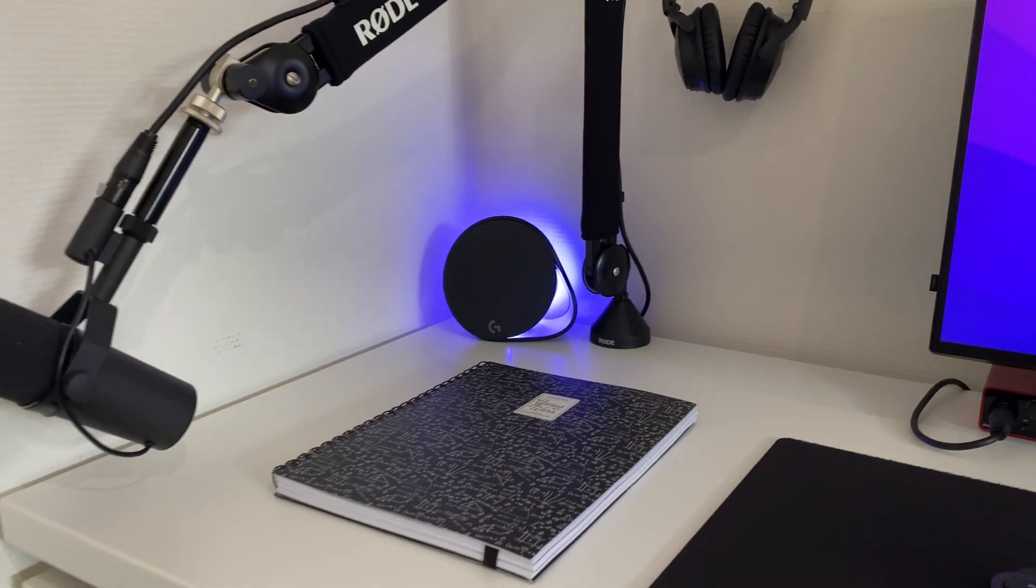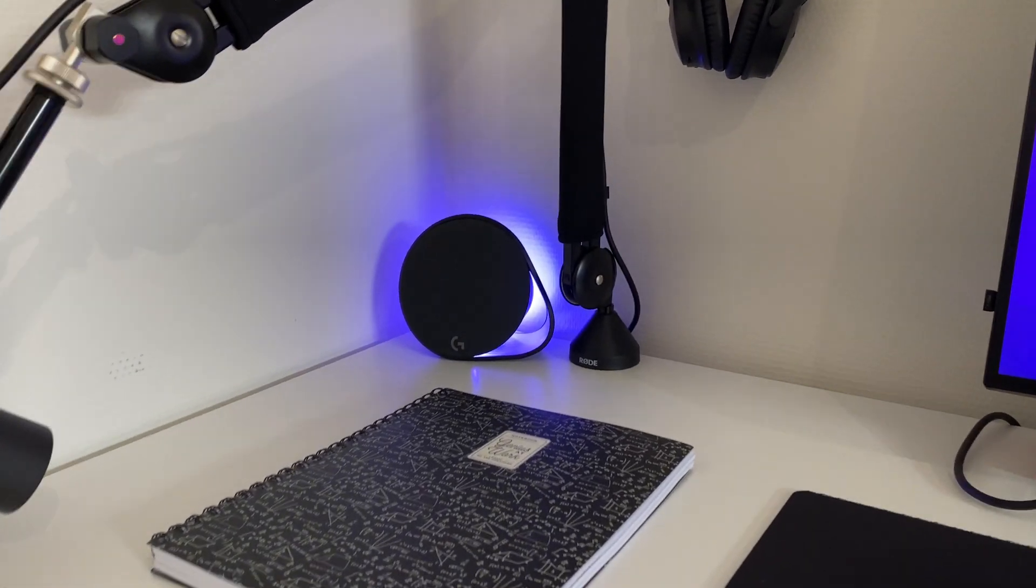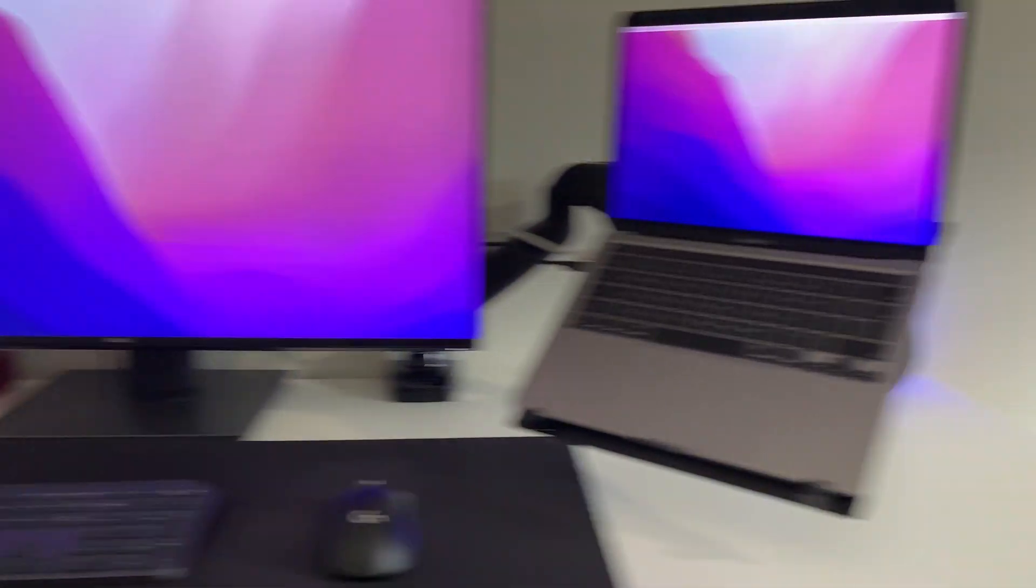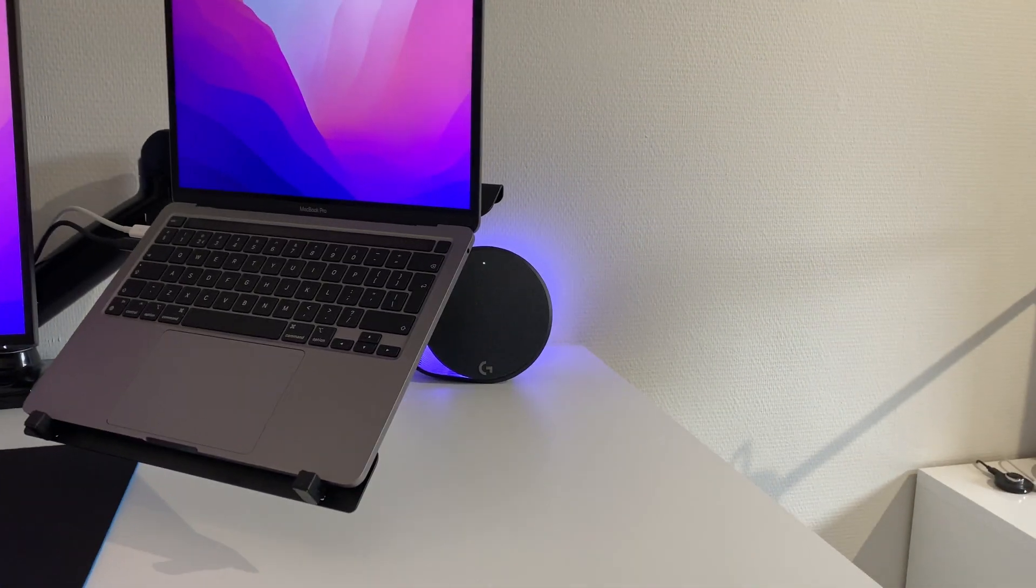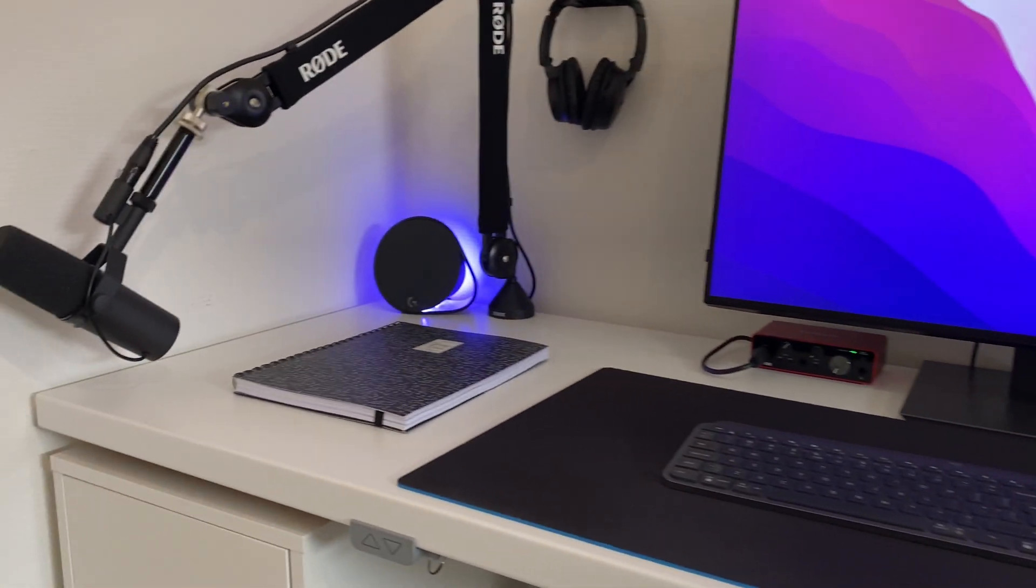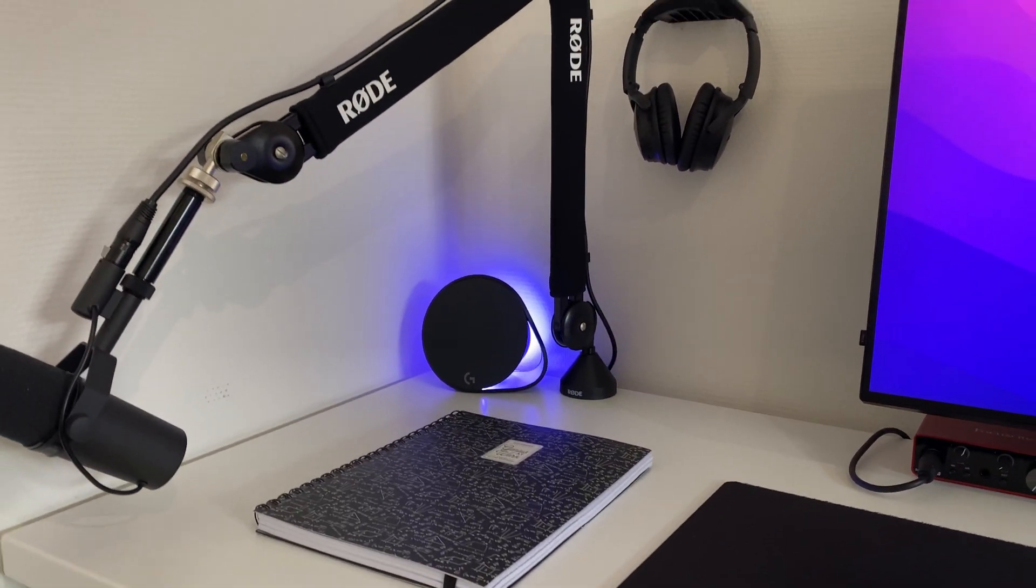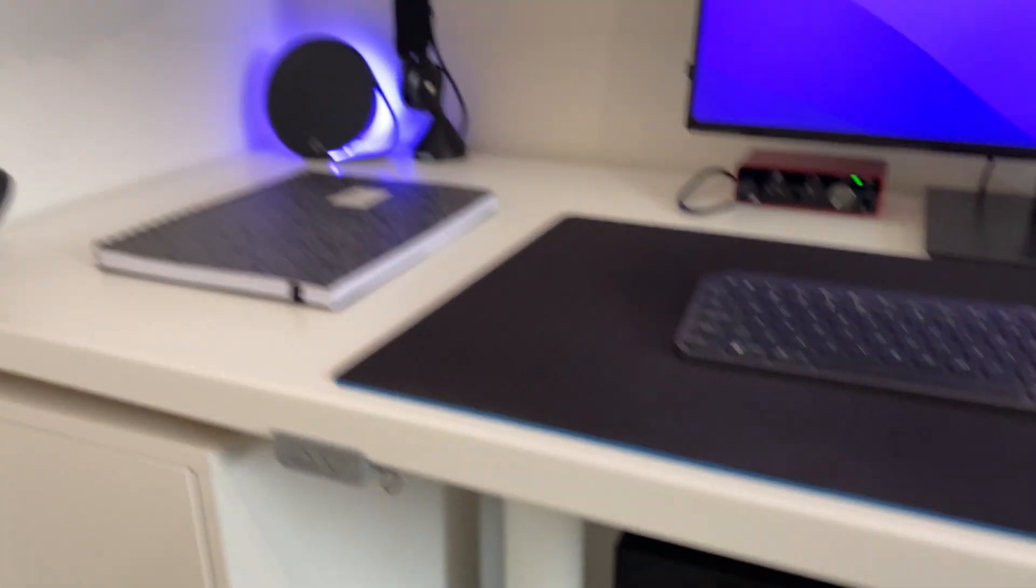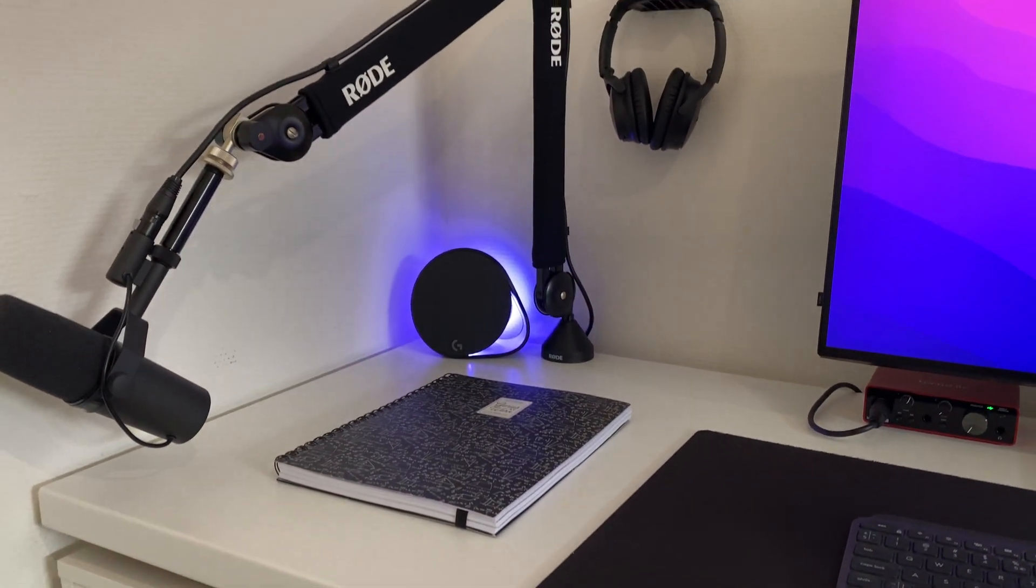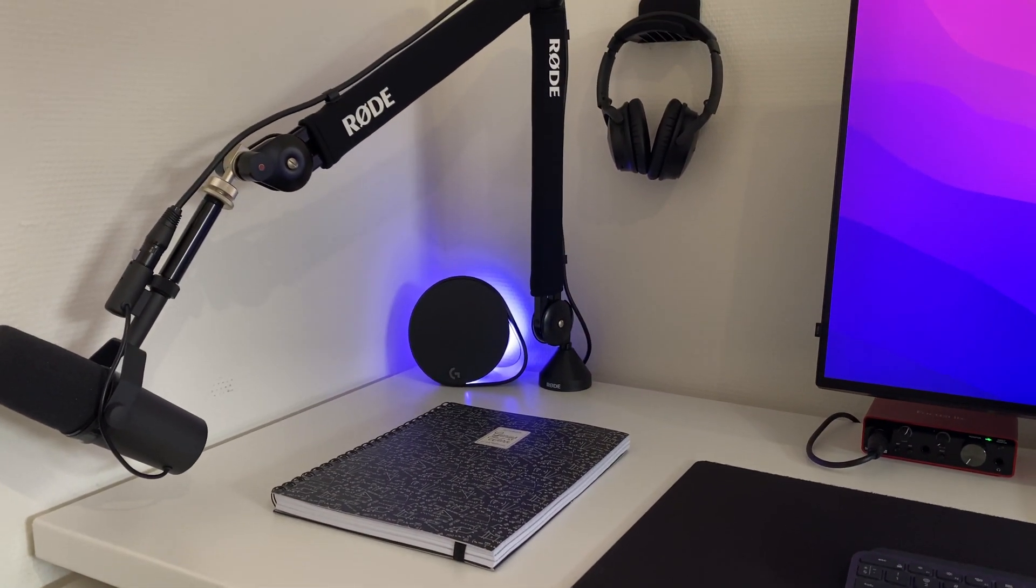We got the speakers over here. There's one over there and also one over there, which are Logitech speakers with a nice RGB backdrop. There's also a subwoofer, audio quality is really nice.